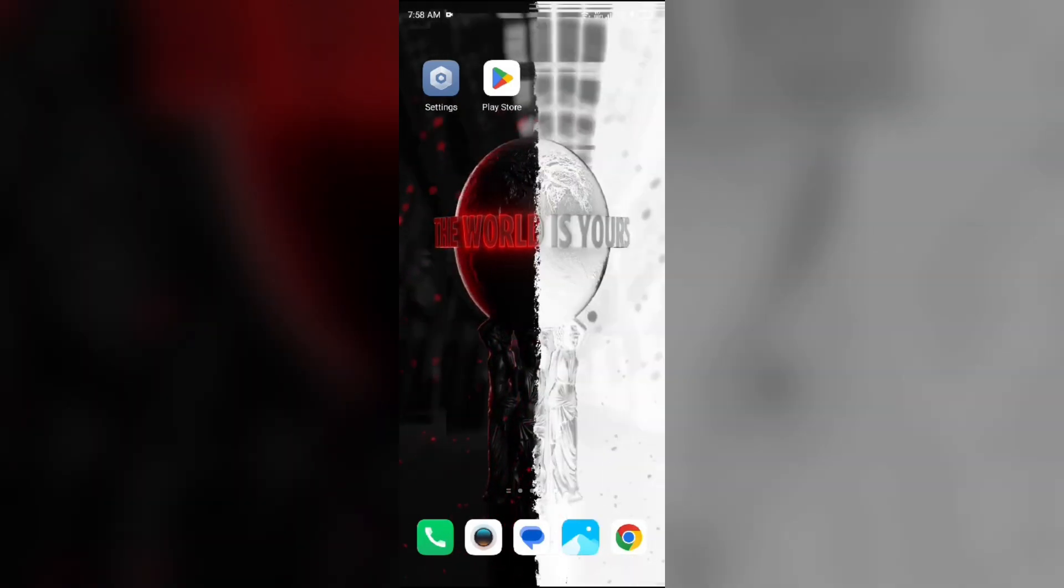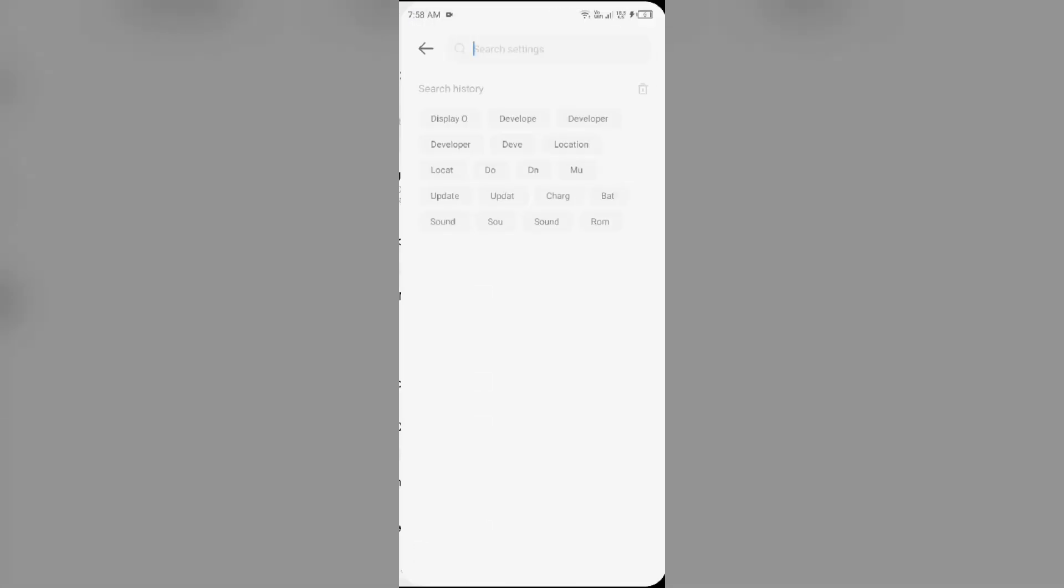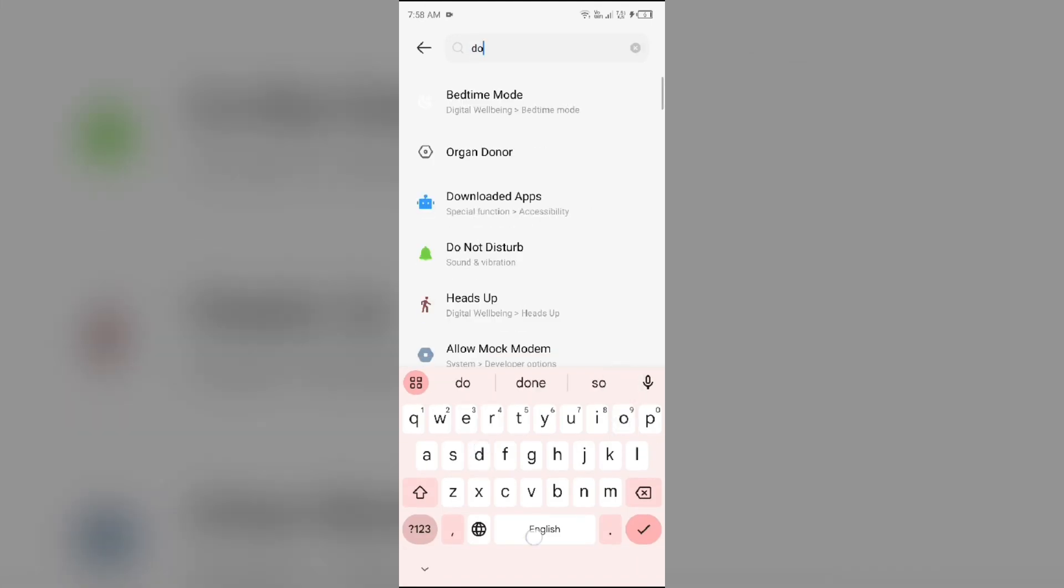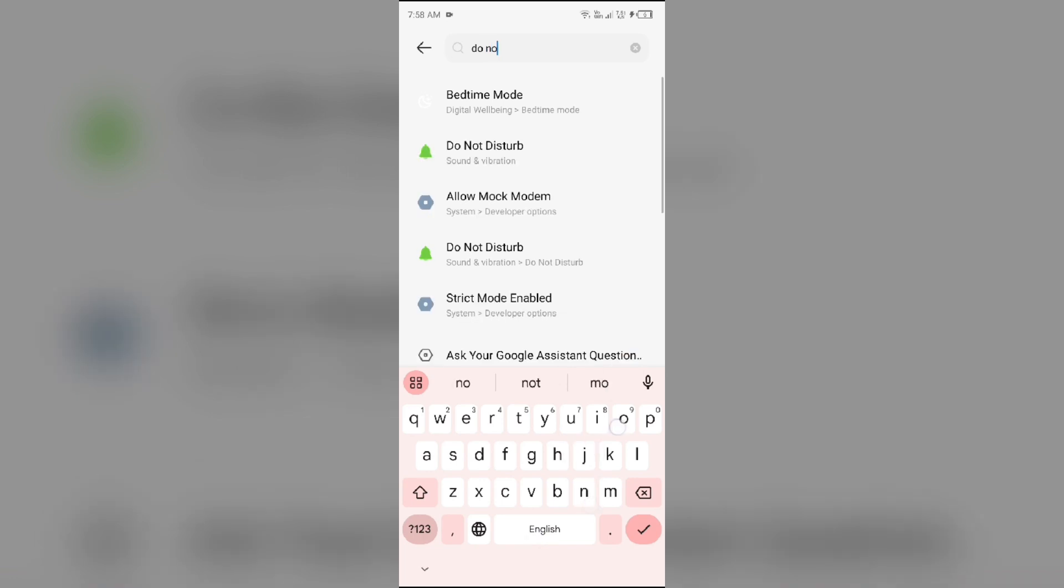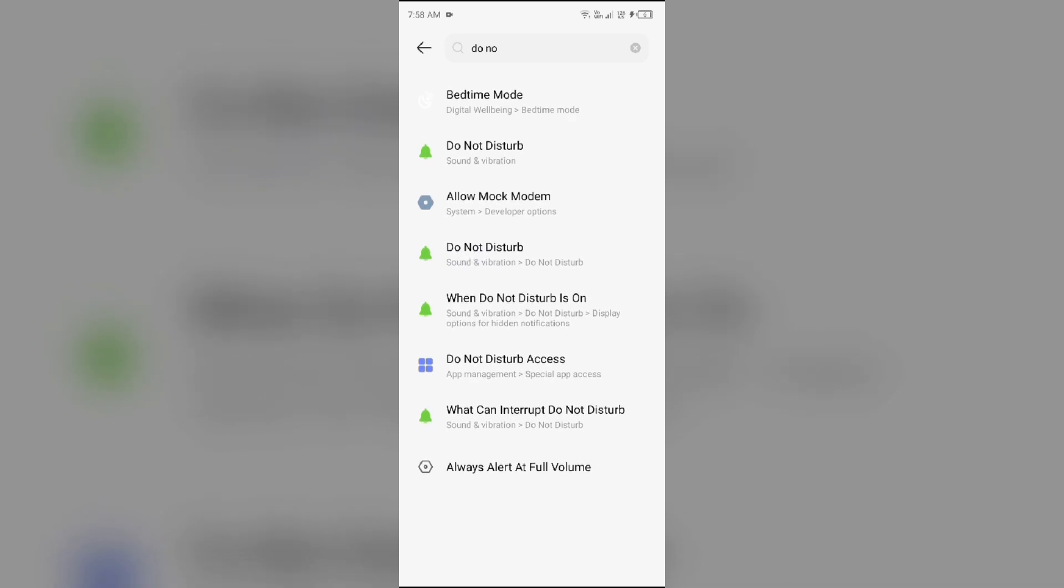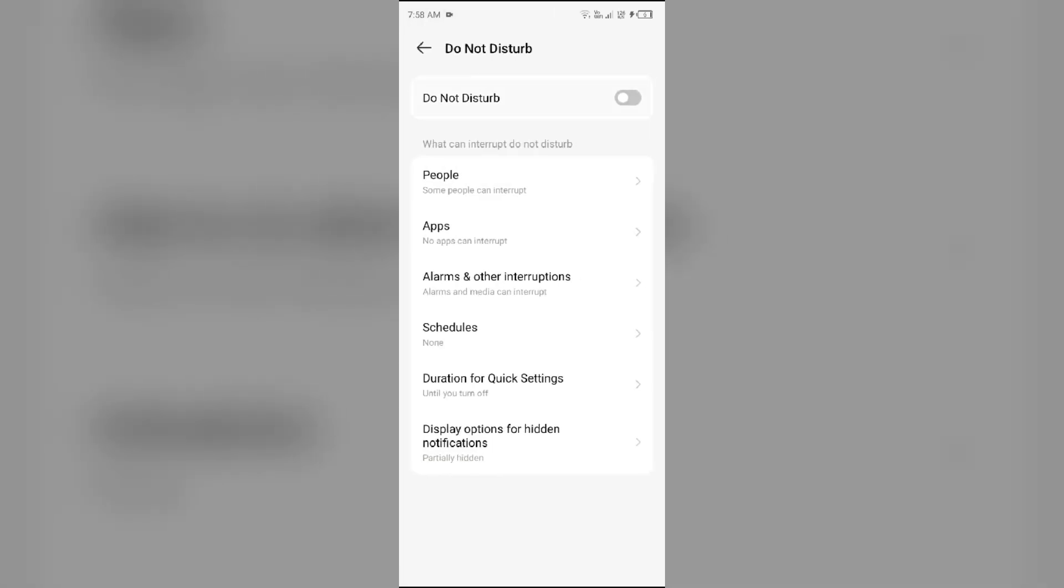To turn it off, just go to your device setting and then search for do not disturb. As you can see, there is option do not disturb. You have to click on it and make sure you have not enabled it. If enabled, then toggle it off.